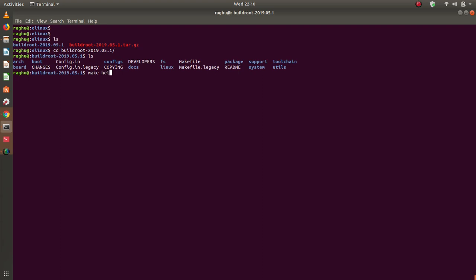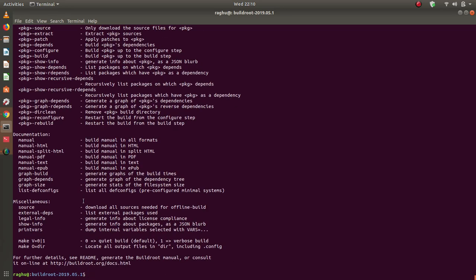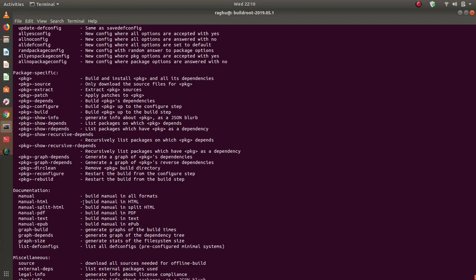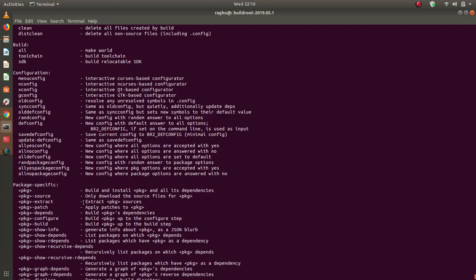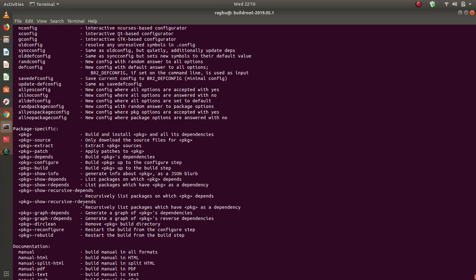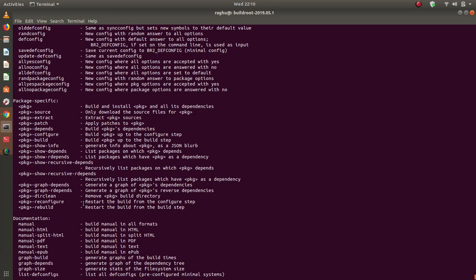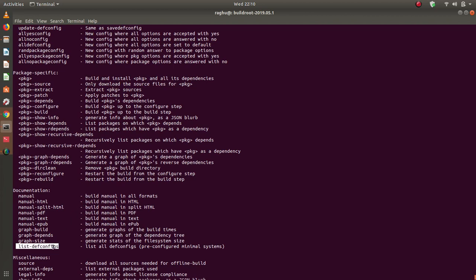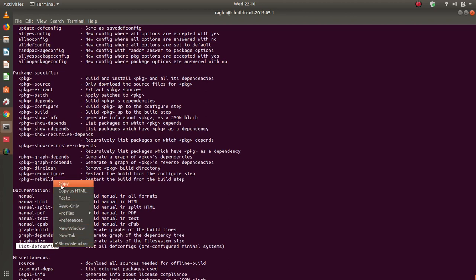I'll use the command make help. Make help shows up all possible make targets. You can see a complete list of make targets, and in this list, we have an option to look into what boards it supports by default. That particular make target command is list-defconfigs.